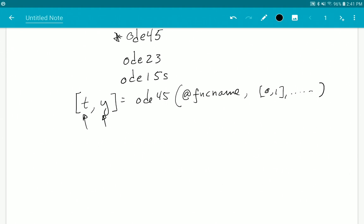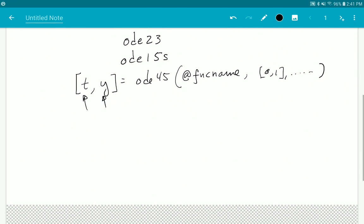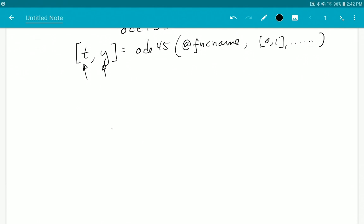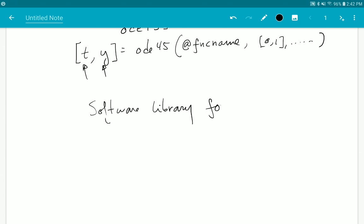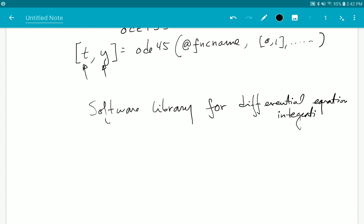This right away introduces our two concepts. Part of the functions provided with MATLAB are themselves a sub-library. There is a software library for differential equation integration. A software library is really just a collection of programs; in this case I'll represent these programs as boxes — one of these is ODE45, one is ODE23, one is ODE15s.